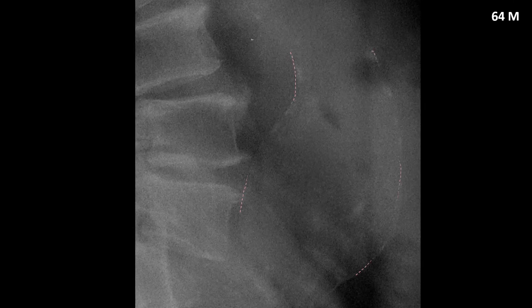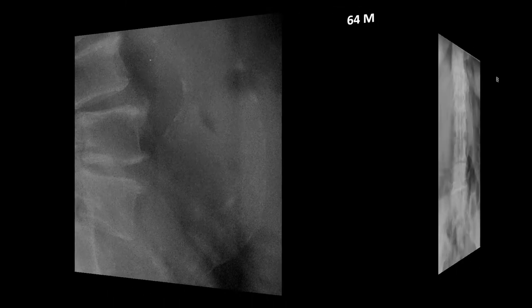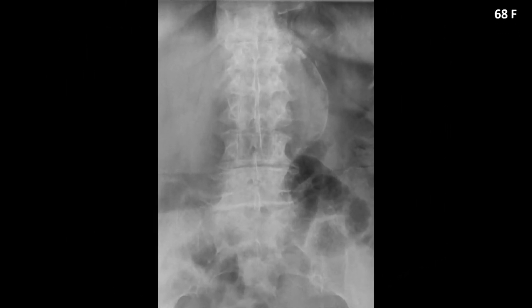In this example, we have a 64-year-old male who presented with significant low back pain and hypotension. The abdominal aortic aneurysm measures greater than 7 centimeters, so in this case this would be an immediate medical consultation for advanced imaging.